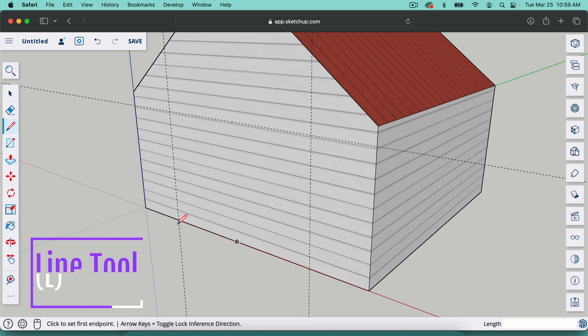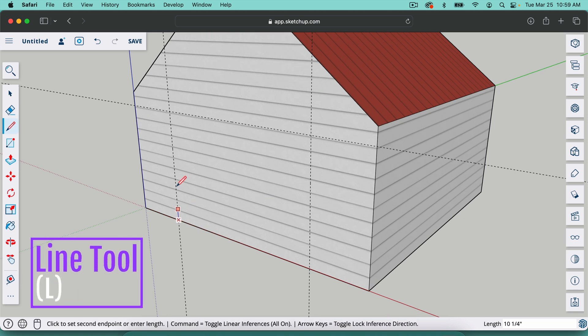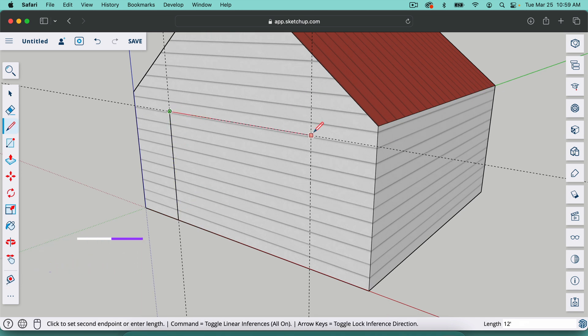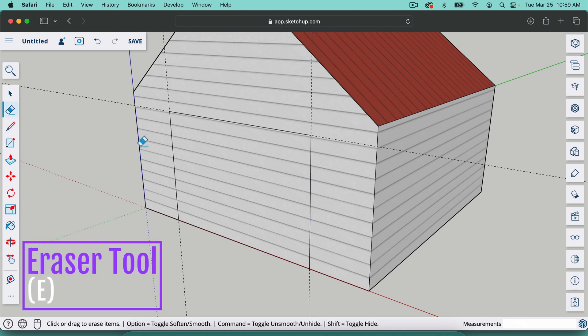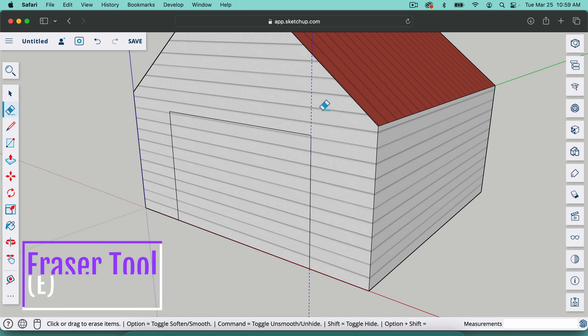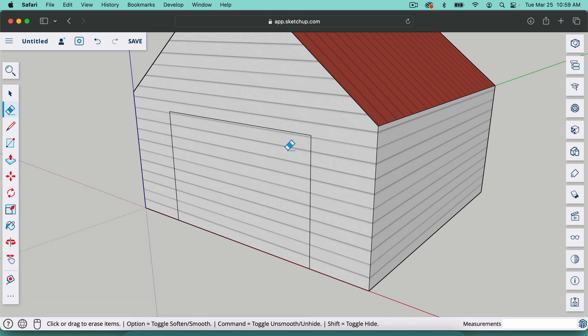So if I hit L for the line tool again, I can trace this out by just clicking on the intersections. And what I'm going to do is cut out a garage door here. So I'll hit E for the eraser tool. I'm just going to go over these guidelines here. So now they're gone.